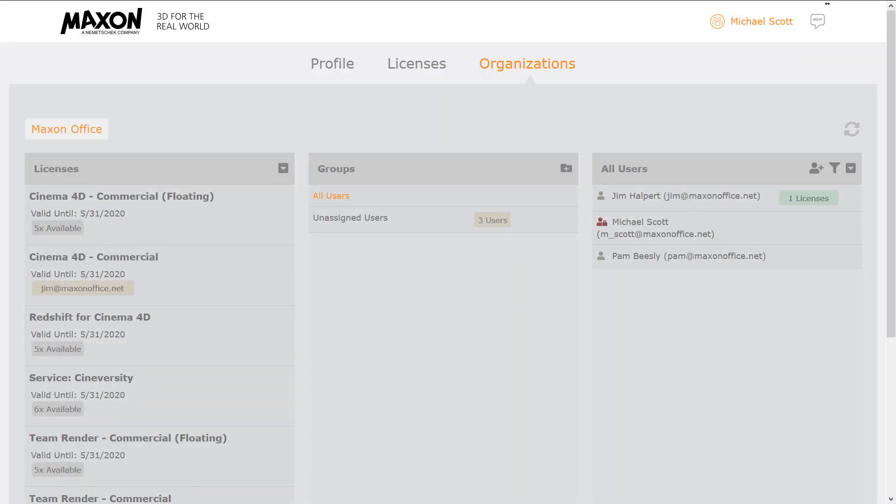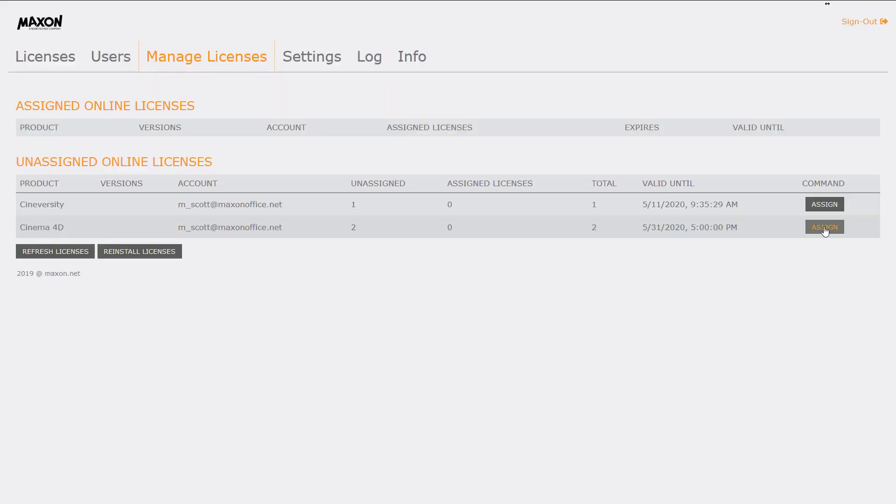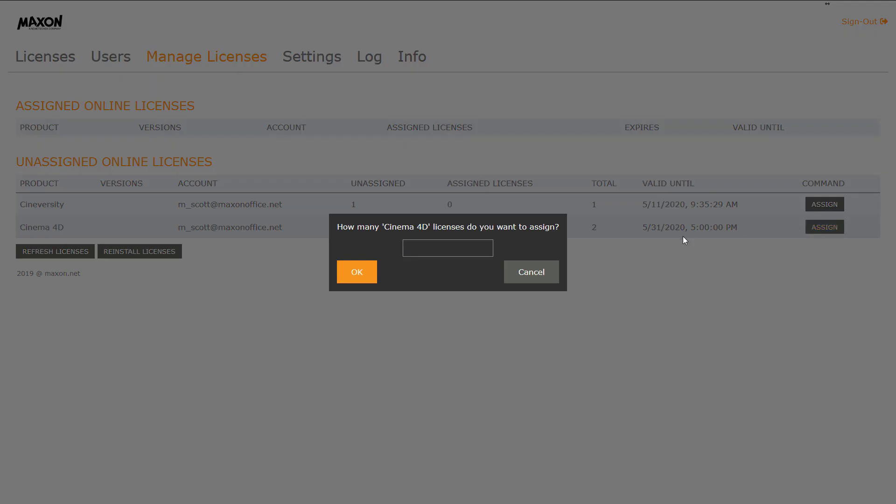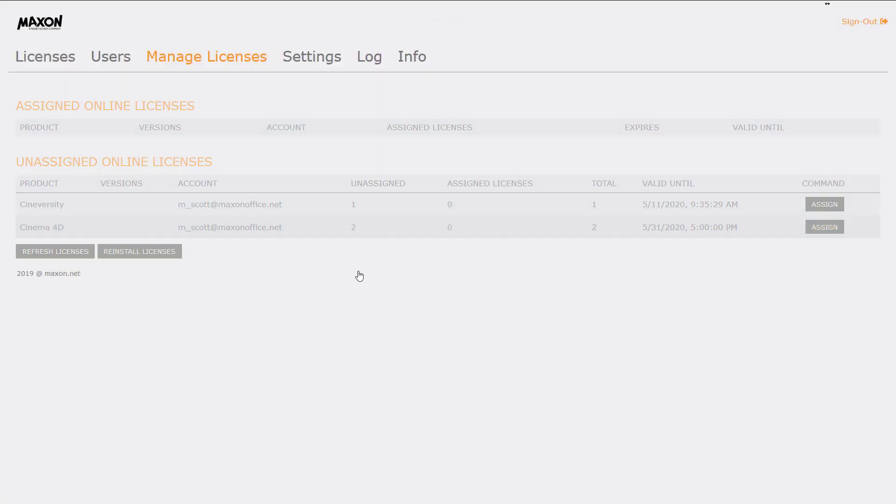Floating licenses can still be used with the Maxon license server for on-premise installations.